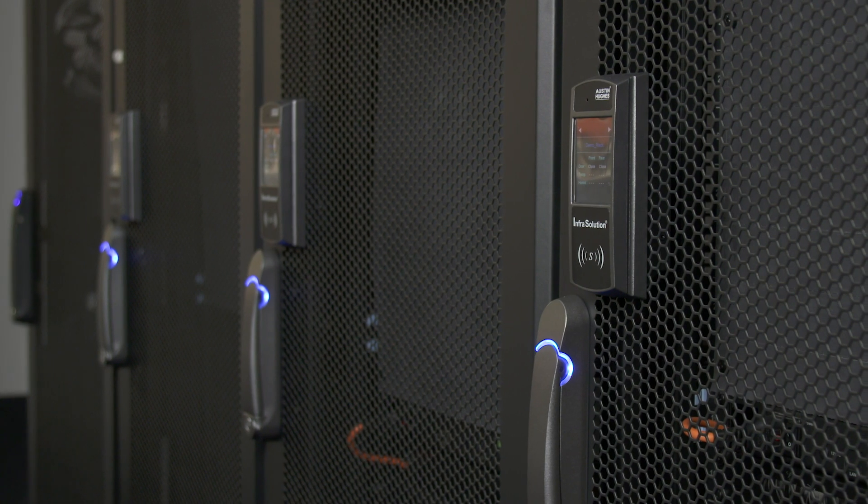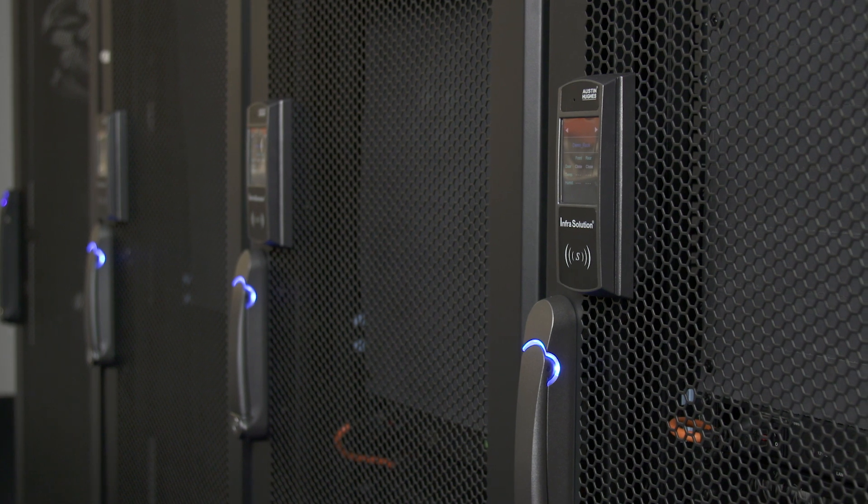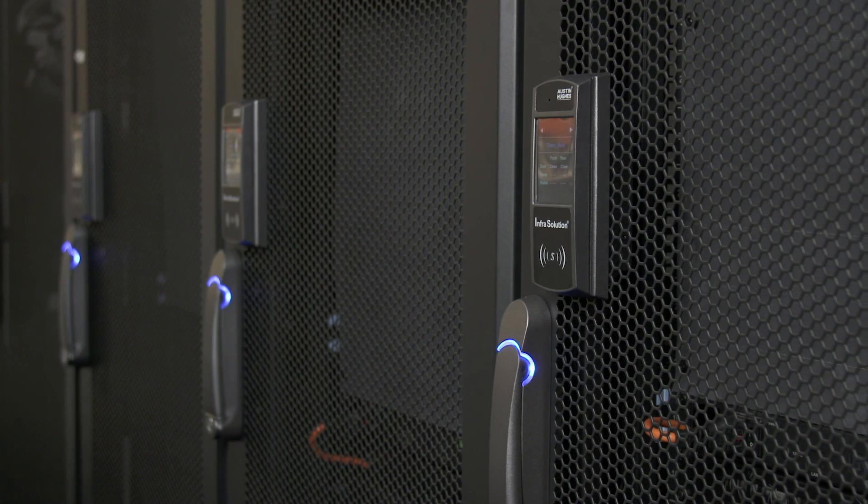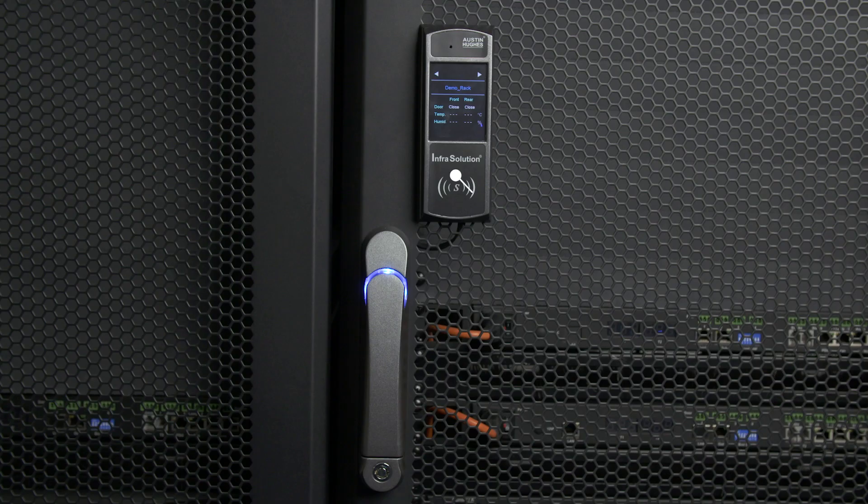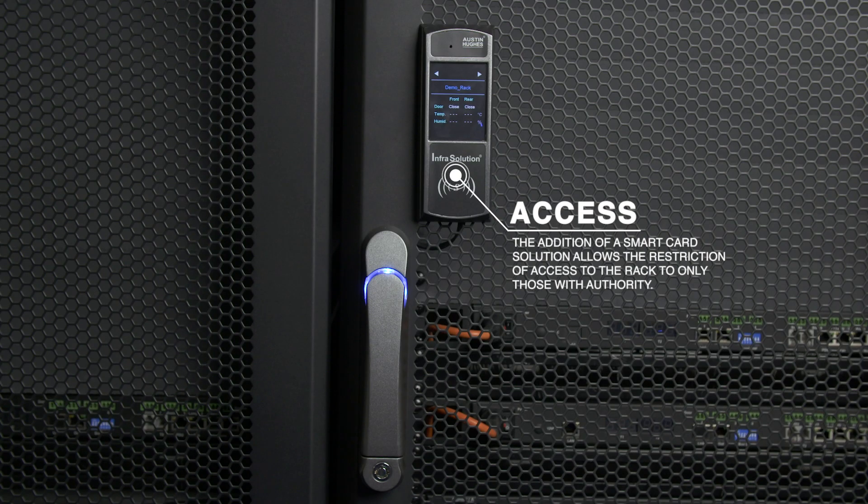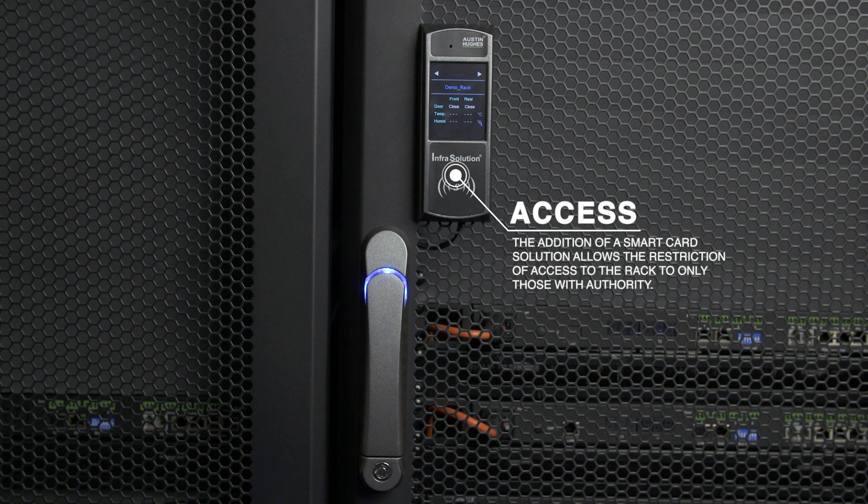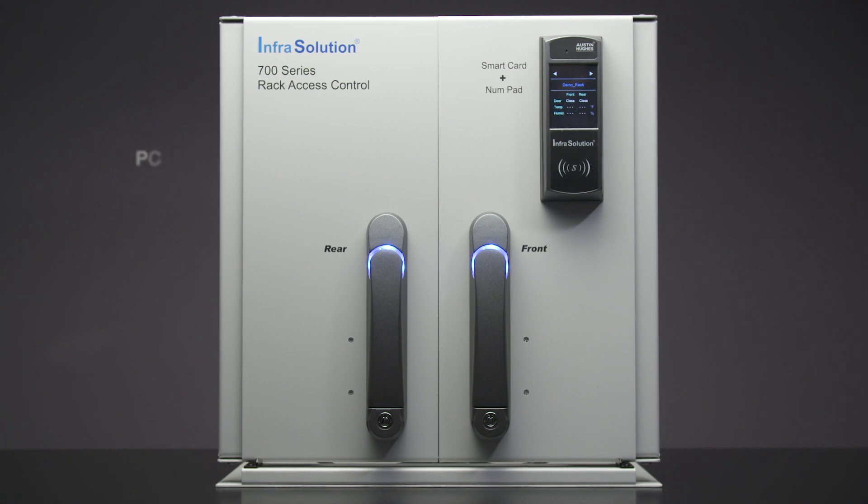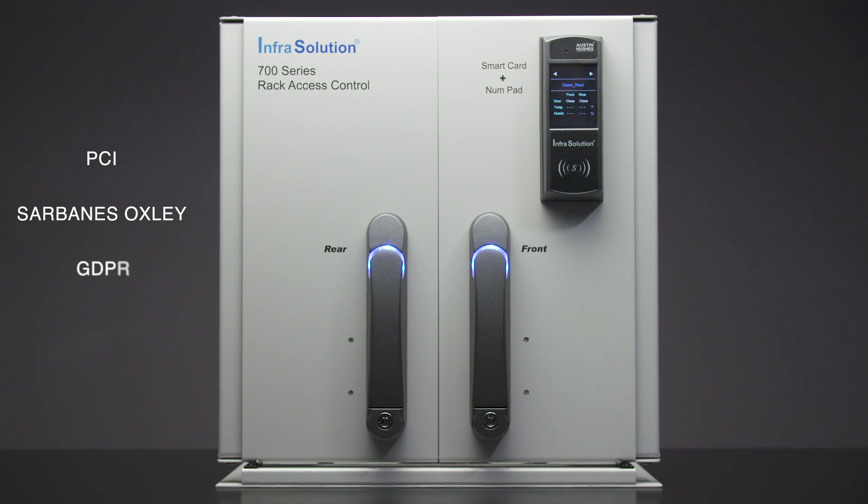Enhancing physical rack level security with the addition of a smart card solution allows the restriction of access to the rack to only those with authority and assists with organization's compliance requirements in relation to regulations such as PCI, Sarbanes-Oxley, and GDPR.